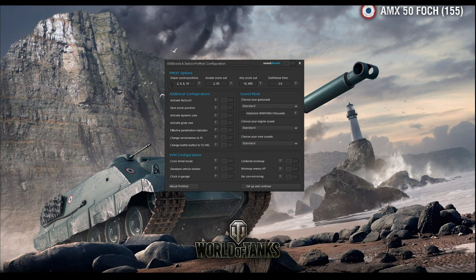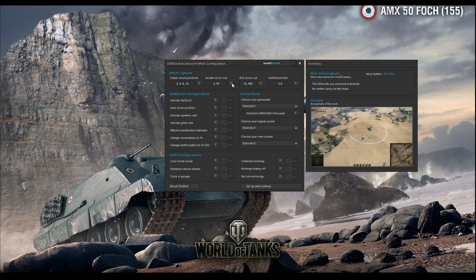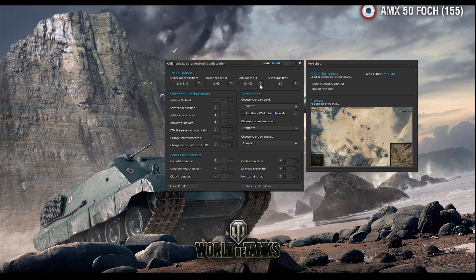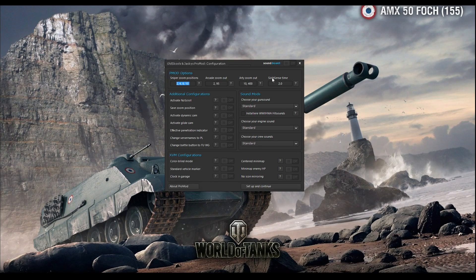ProMod options: that is basically the zoom positions for sniper mode. If you like a bigger zoom position you can put here 16, 28, or whatever you want and you will have that zoom position. Arcade zoom position is the zoom position for when you zoom out. Arty zoom out is the same — you can zoom out more with your arty. 6s time shows how long you will see that picture on your screen — two seconds is enough.